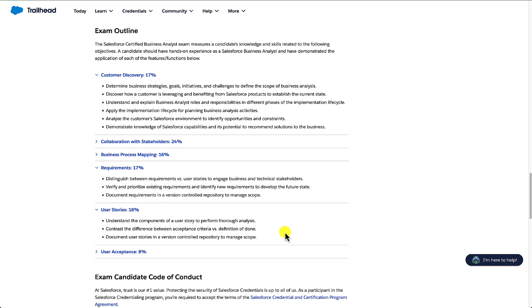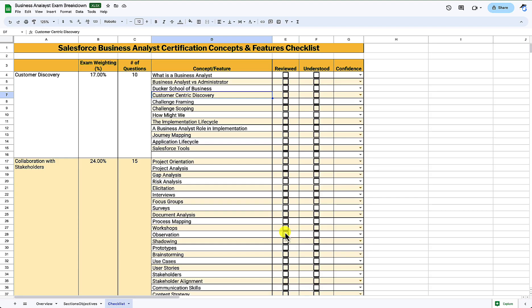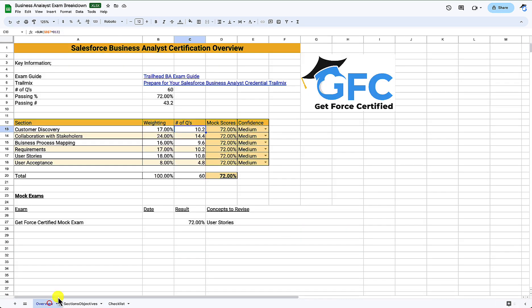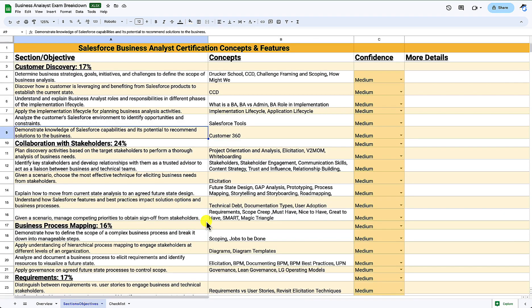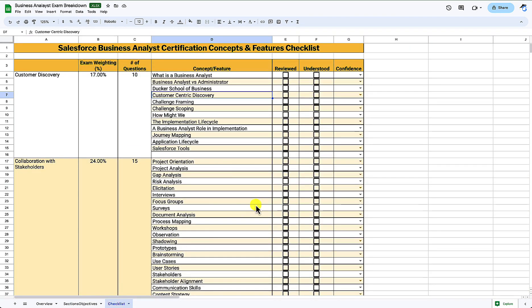Before we finish, let's head back to our study guide. Once we've built it we have a great place to start our studies: a good overview of what to expect from the exam, the ability to record how we're feeling about each section and how our past results are looking. We can dive deeper into the sections and objectives, recording our confidence and highlighting any concepts we're unsure of. Finally, the checklist is the most detailed list of what we need to know — great for both studying and revising, and it helps identify where to focus your efforts.